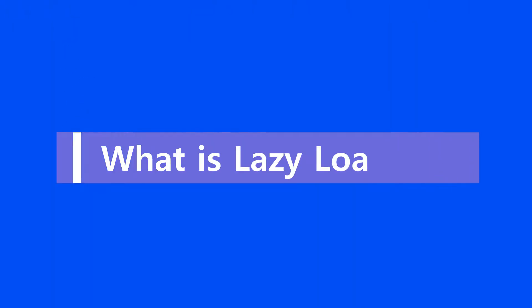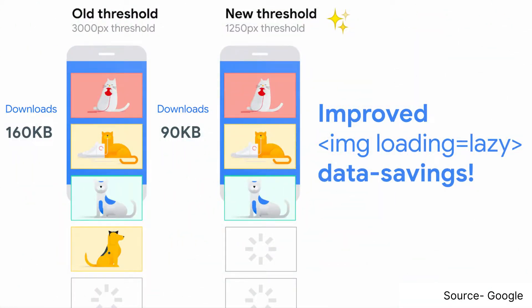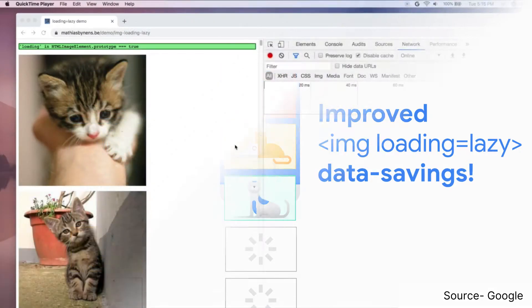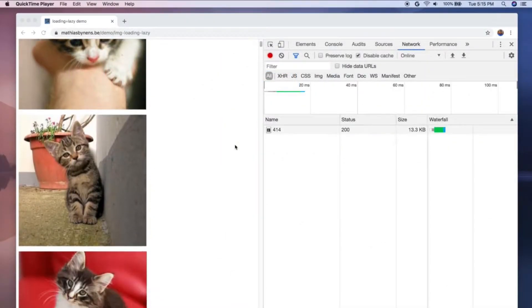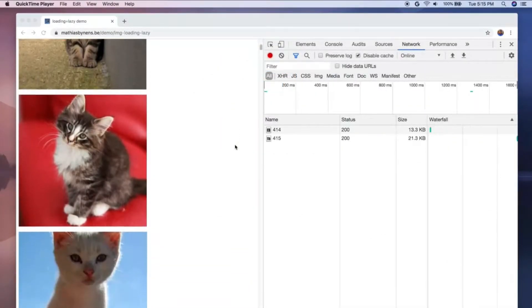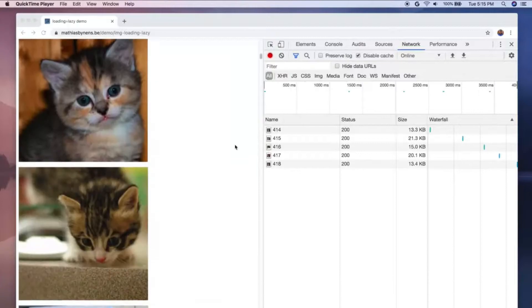First of all, let's understand what is lazy loading. Lazy loading is an optimization technique for websites that delays the loading of resources and objects until they are actually needed by the user.